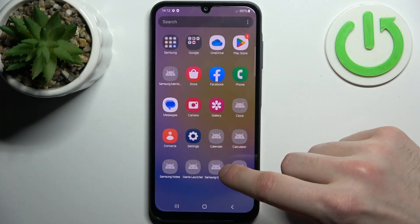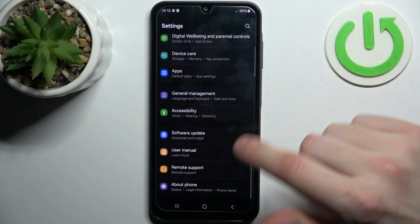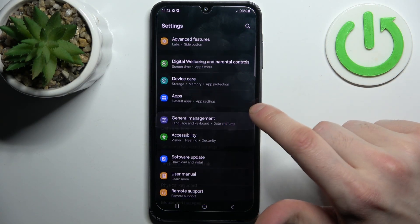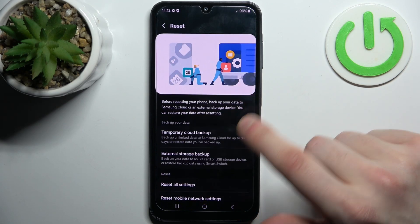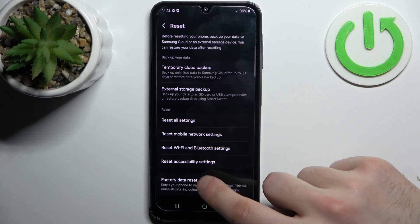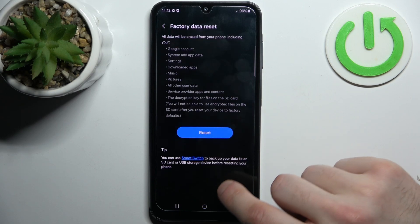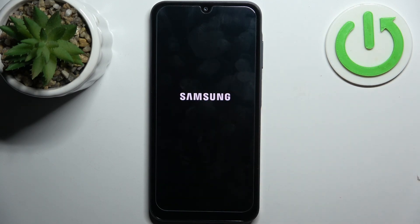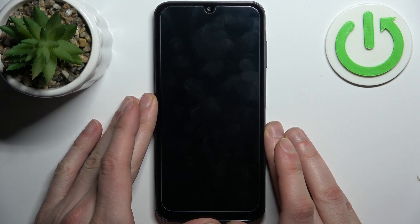Firstly, go to Settings, then go to General Management, then go to Reset, select Factory Data Reset, then tap Reset and then Delete All. After that, the device will be restarted in about a minute.